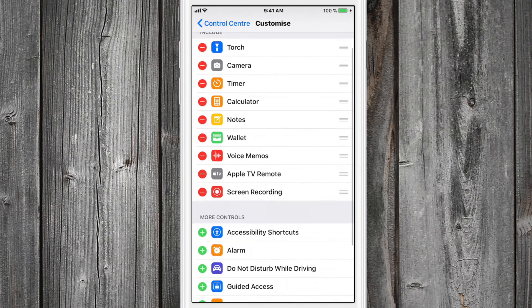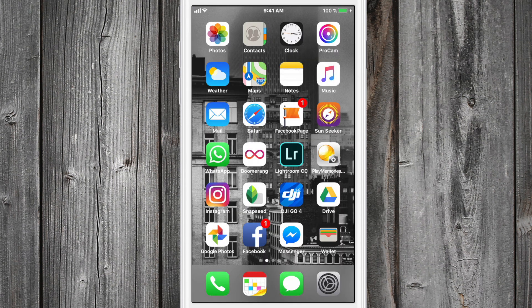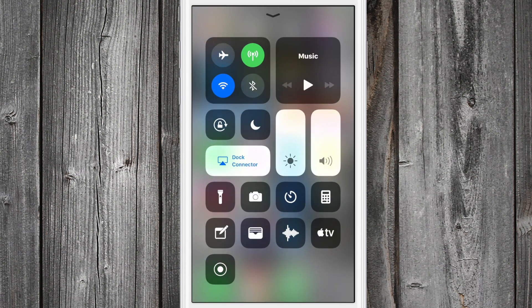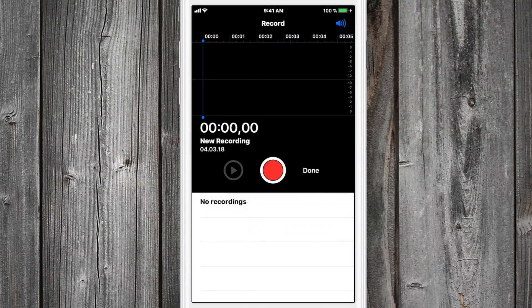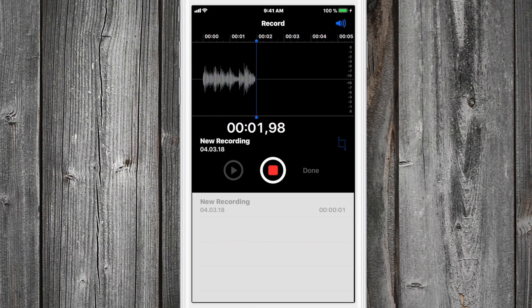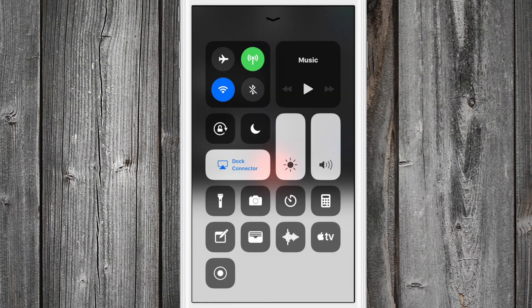You can also remove stuff like timer, torch, whatever. Now if you swipe up, you have all the stuff here. You can record voice or you can record your screen.